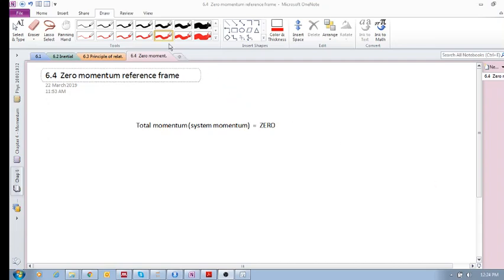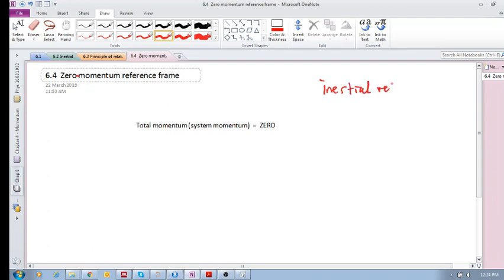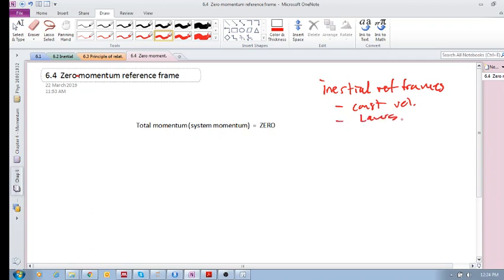Let's have a look at 6.4: Zero Momentum Reference Frame. The idea behind the zero momentum reference frame — remember we have inertial reference frames, which are any reference frames moving at a constant velocity relative to Earth. All the laws — conservation of momentum, conservation of energy — are valid in any inertial reference frame. The question is: is there an inertial reference frame we can choose that would simplify a lot of our calculations?